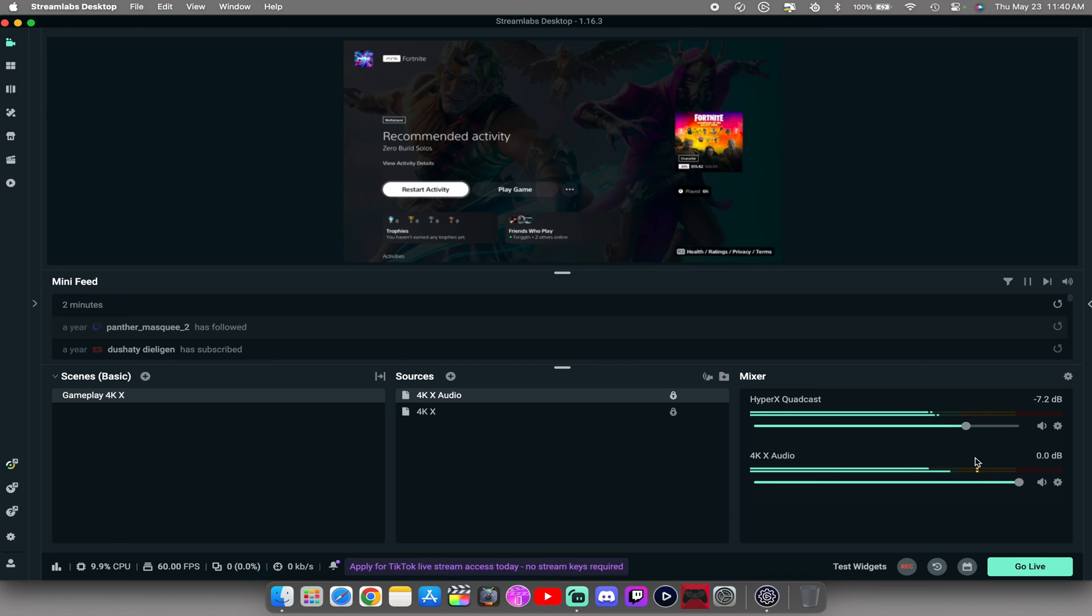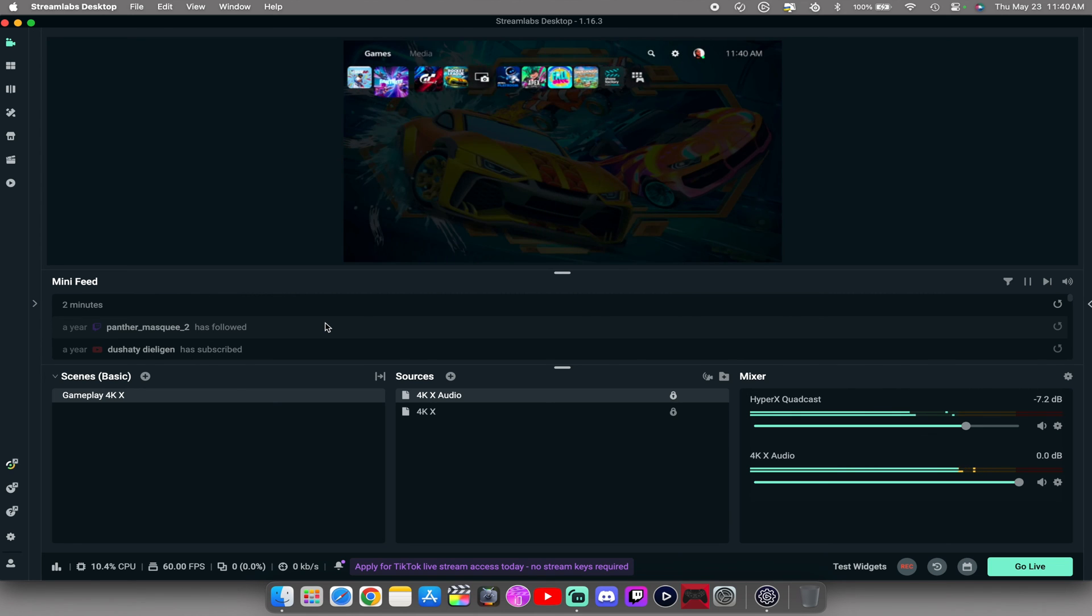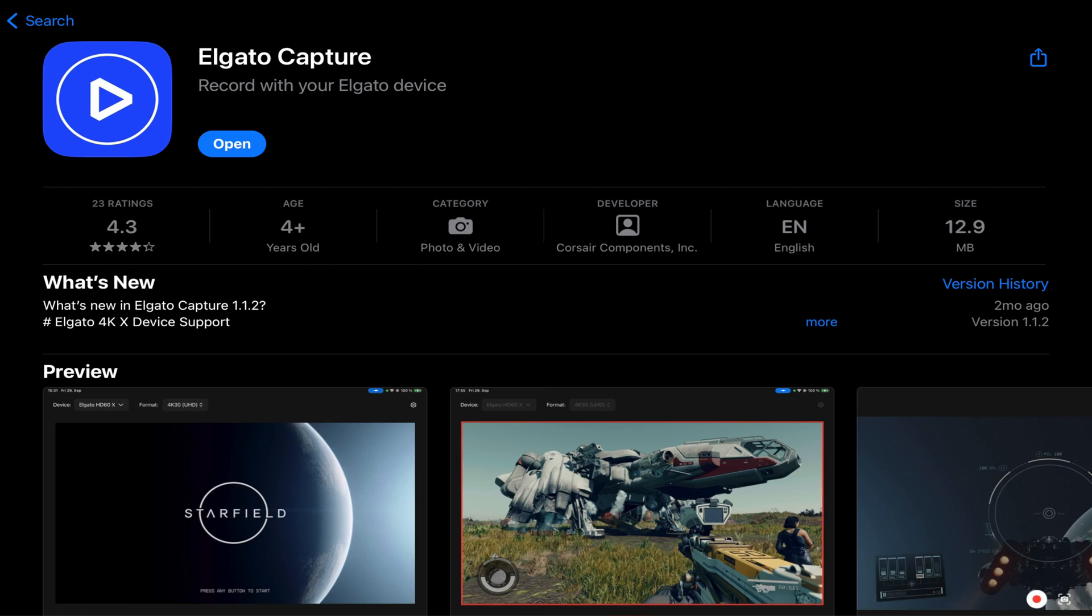That is how you set up the 4KX on Streamlabs Desktop using macOS. Elgato's 4KX plug and play design is made for the PC, the Mac, and the iPad. Yes, you heard that correctly, the iPad, with Elgato's new iPad app, Elgato Capture. Link in the description box down below. Let me know if you would like to see a setup video with that. So if this video is helping you out and is providing value for you, don't forget to like this video, subscribe if you are new. If you got any questions and you want to see more setup guides, go ahead and drop a comment down below. That being said, thanks for watching, God bless, and I'm signing out. Peace.